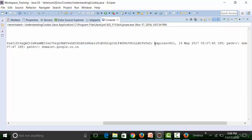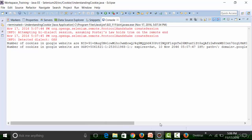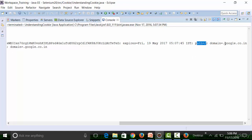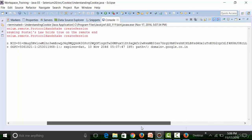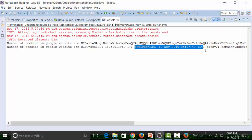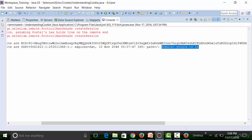The first cookie shows an expiry date of Friday 19th May 2017 with a timestamp, the cookie path, and the domain name. The second cookie has a different session ID, a different expiry date and time, its own path, and domain from which the cookie is coming.